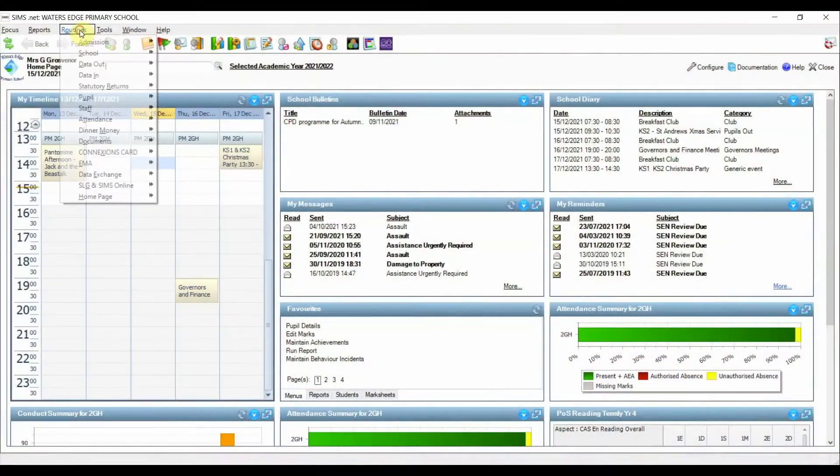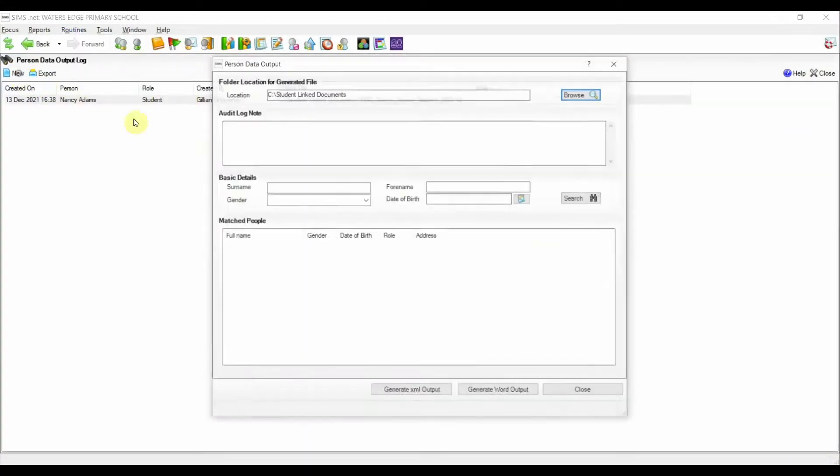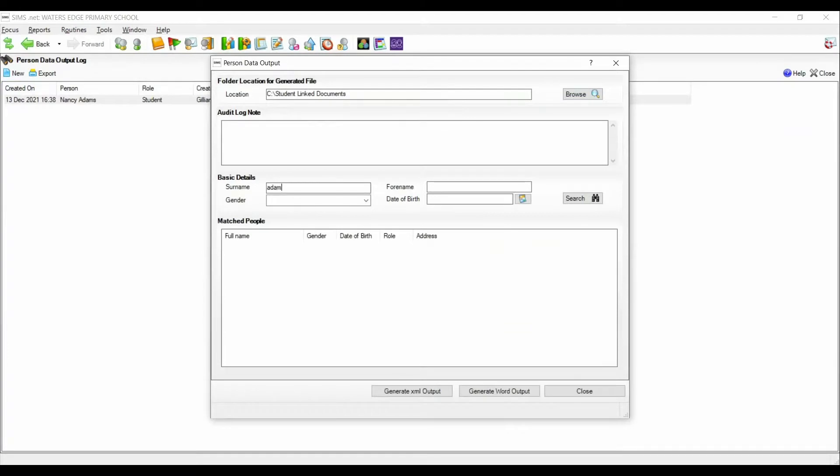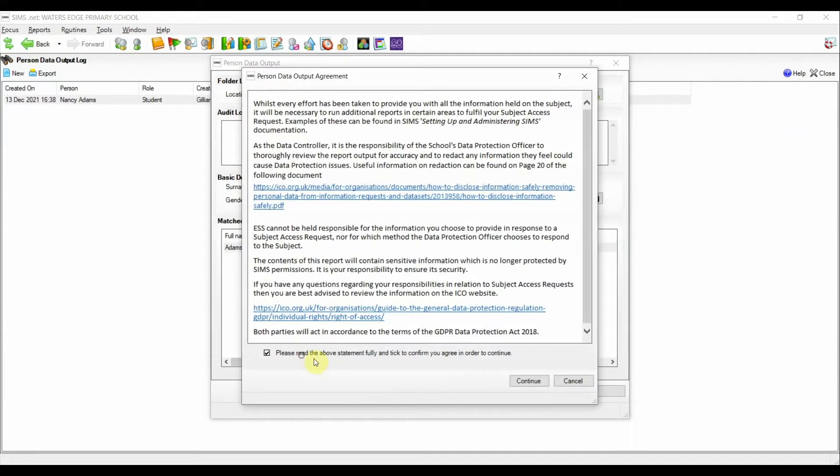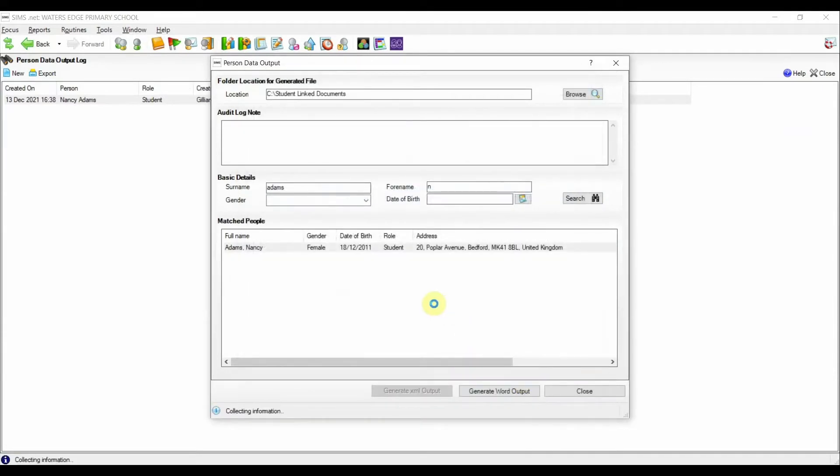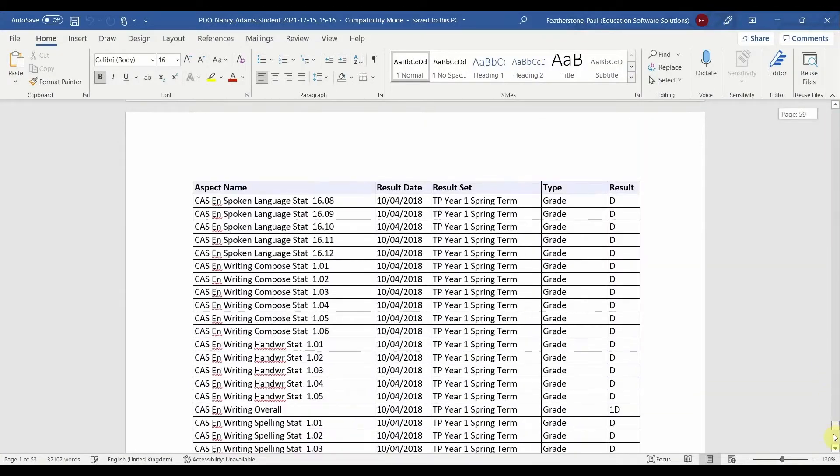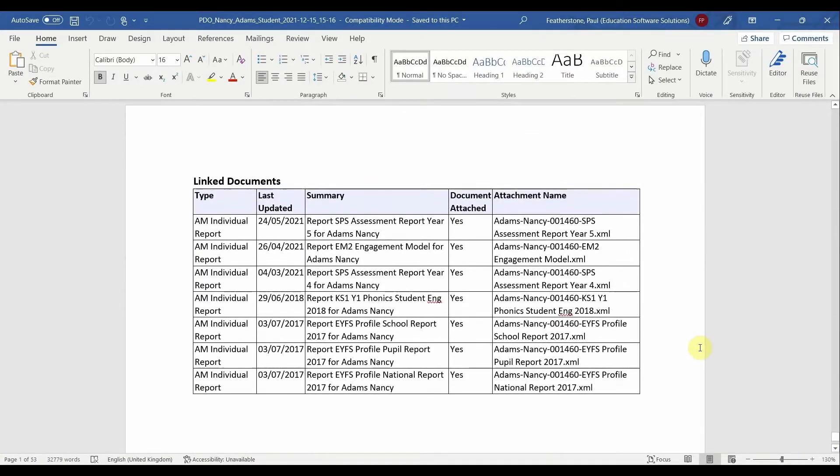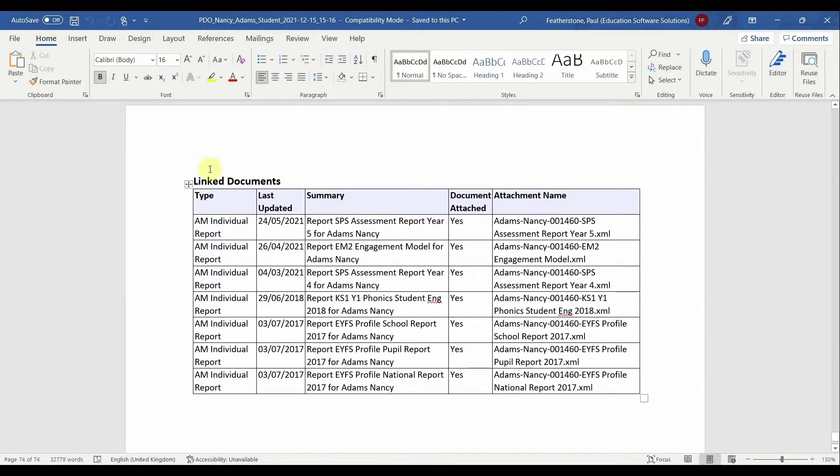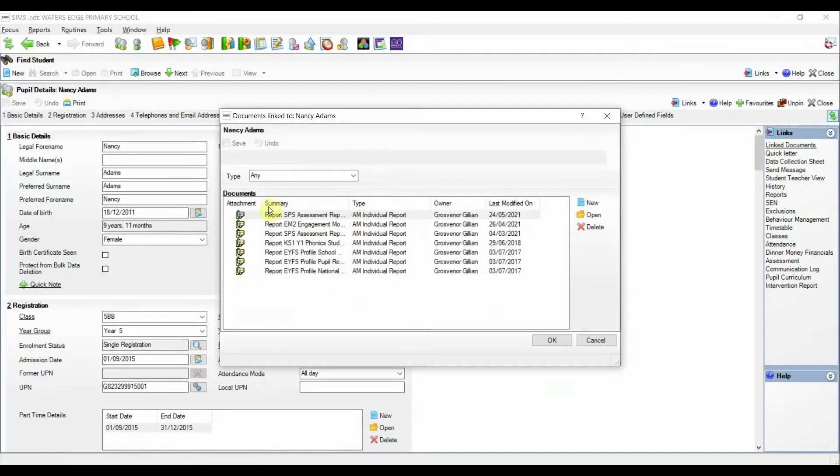Our scenario is that a student, Nancy Adams, has exercised her right for a subject access request. The school's data protection officer has already completed a person data output report for this student, but upon reviewing the data in the report, they can see there are a number of linked documents. This is also seen by looking in the student record at the linked documents area.